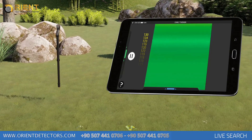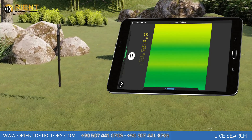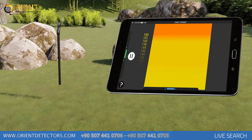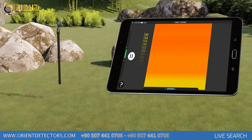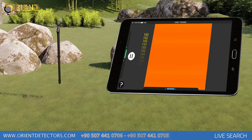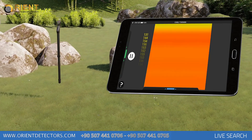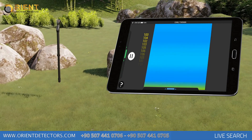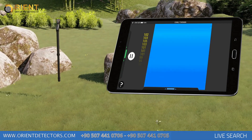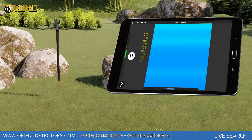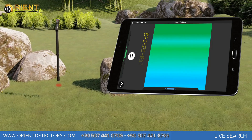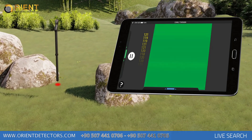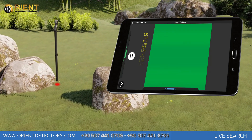On the Live Search screen, all metallic objects and most objects with high magnetic susceptibility will appear red, and some of them will appear orange. Cavities formed underground, soil embankments and trenches will appear blue, and soil without any alterations or anomalies will appear green.